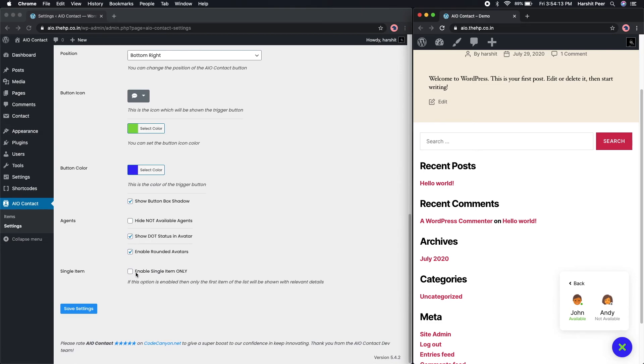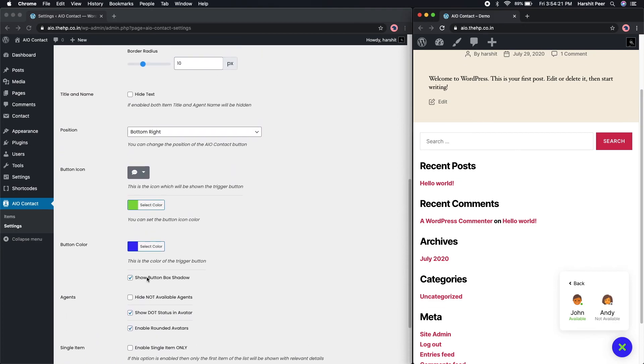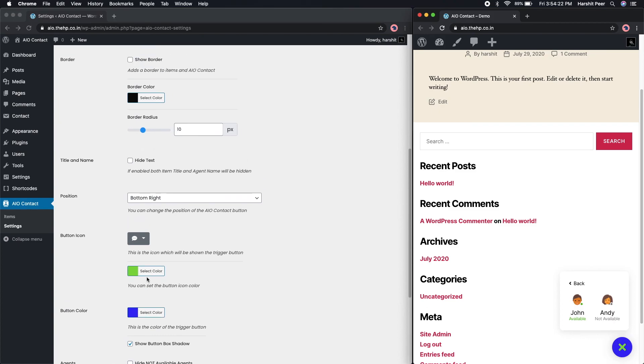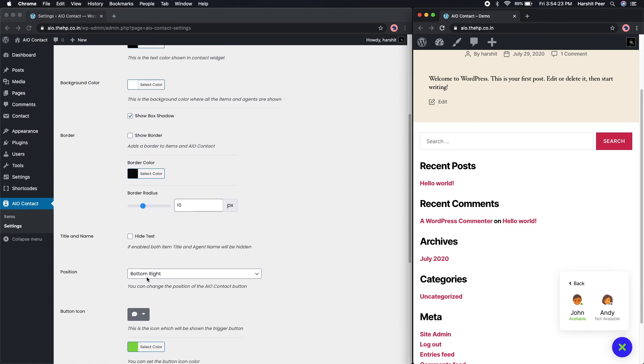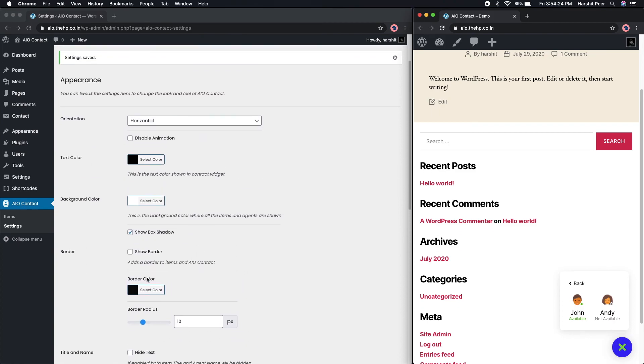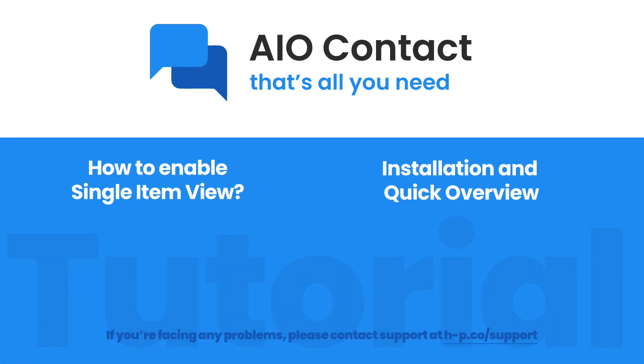Single item only field has its own dedicated video which you can find in the cards on the top right corner. That's all for this video. In case if you're facing any issues with AIO Contact, you can create a ticket at our support portal. You can find the link in the description below.